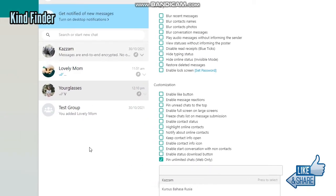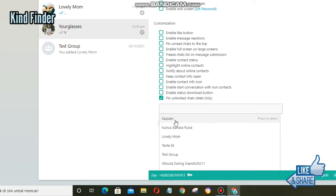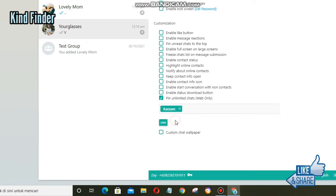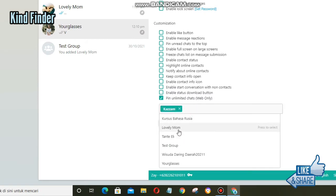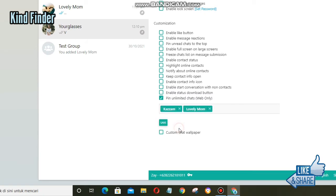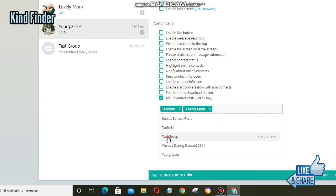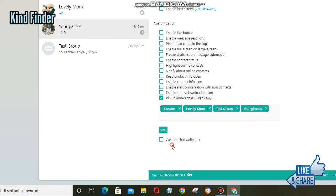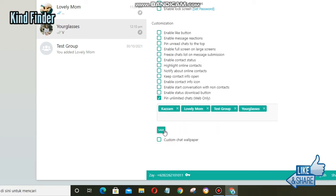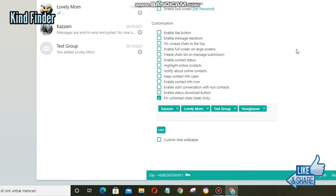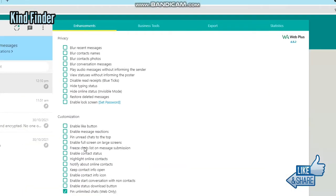You can pin four, five, six, or more. So now I have entered my contacts. There are four contacts here. Tap on Save, and as you see, now I have four pinned chats on my WhatsApp Web. Right, it's so easy.